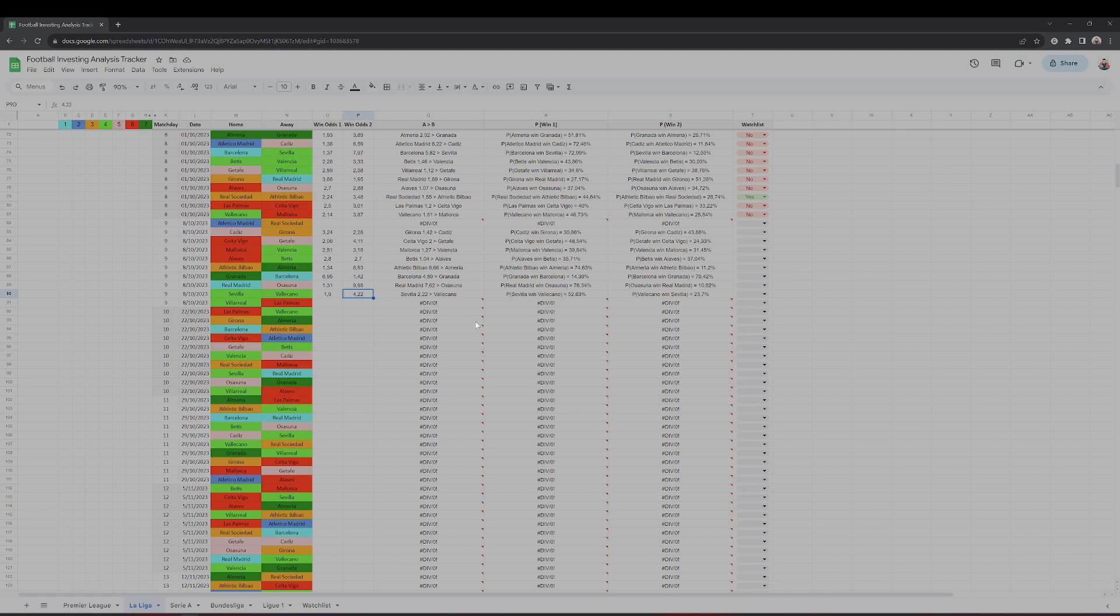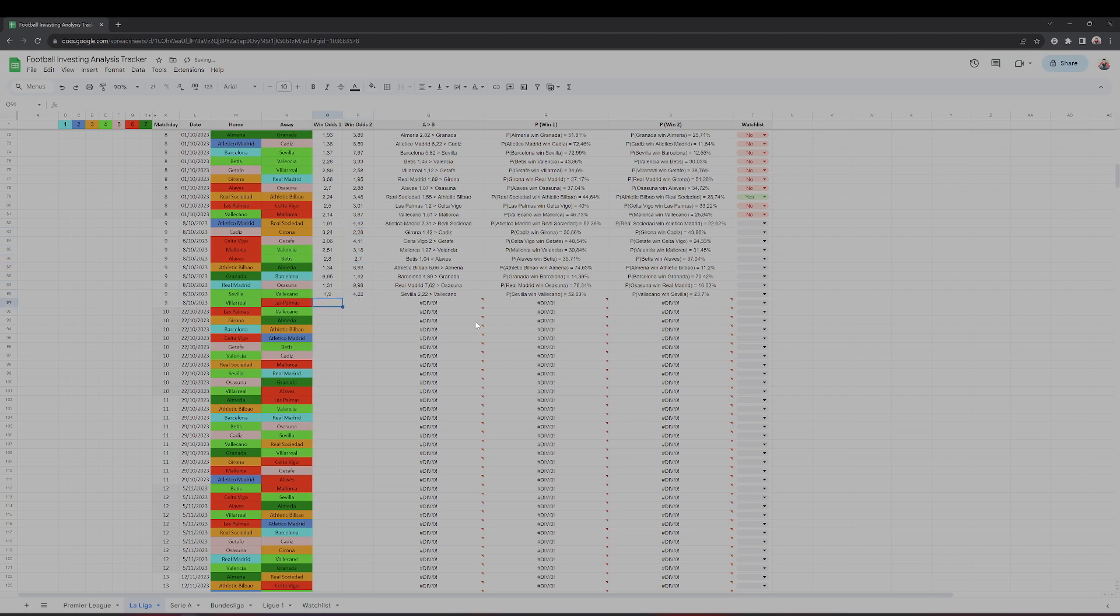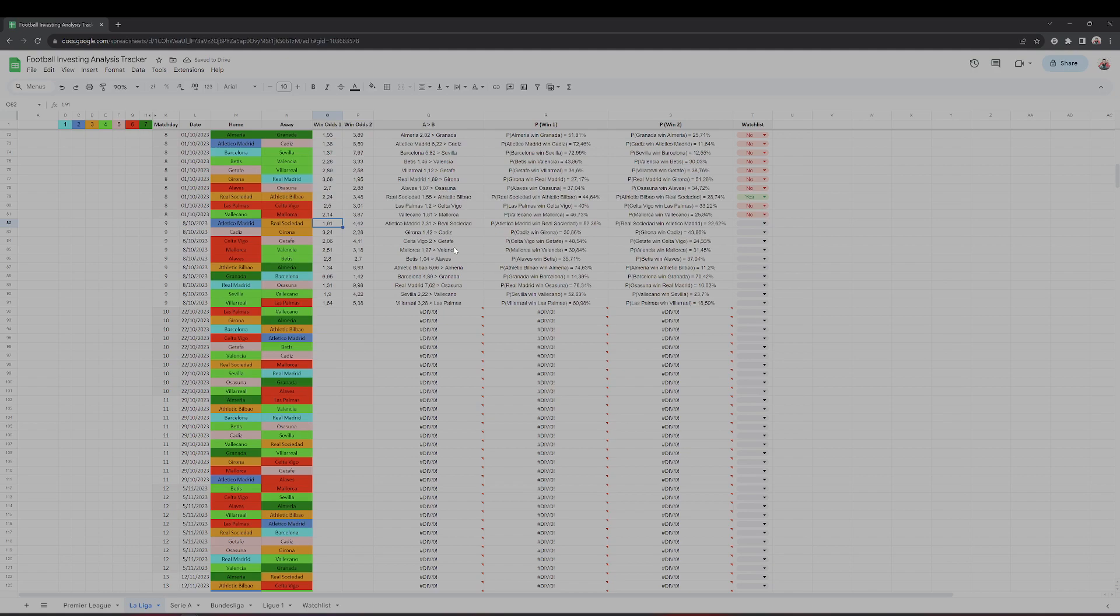What else do we have? We have Atletico Madrid vs Real Sociedad, yes of course, that's 1.91 against 4.42. And then I have Villarreal against Las Palmas 1.64, 5.38.